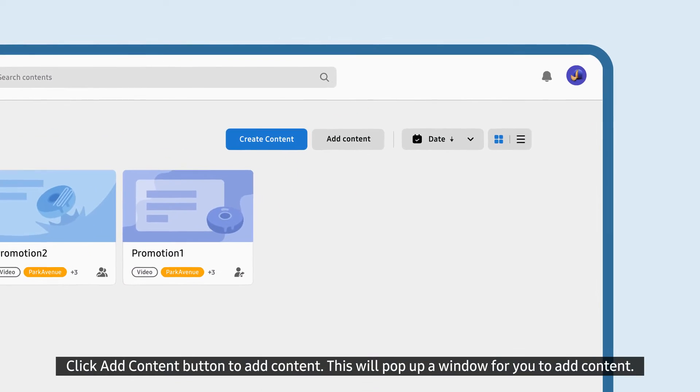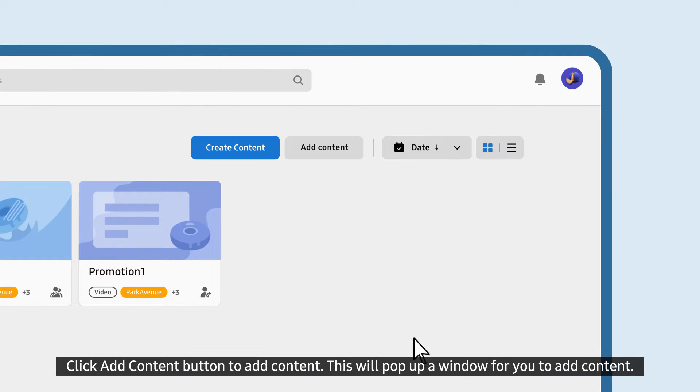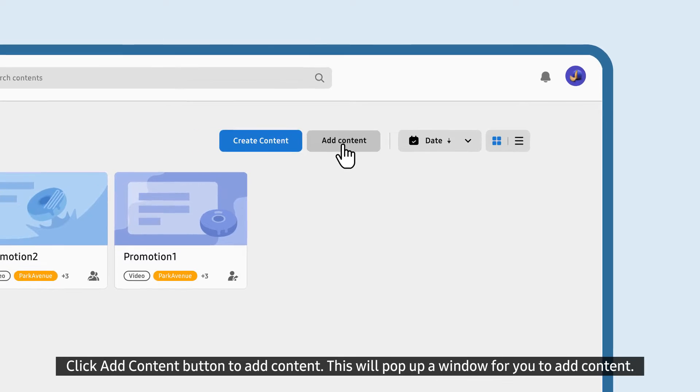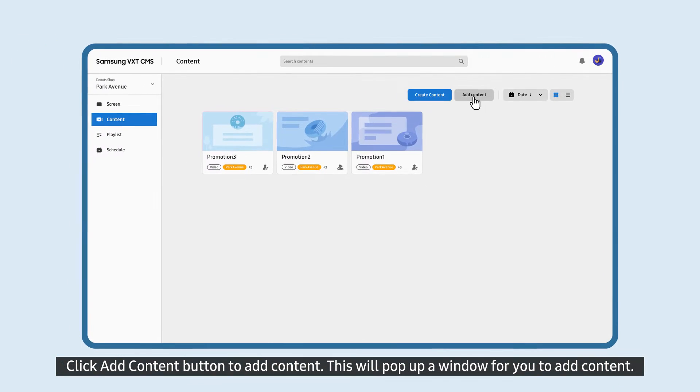Click Add Content button to add content. This will pop up a window for you to add content.